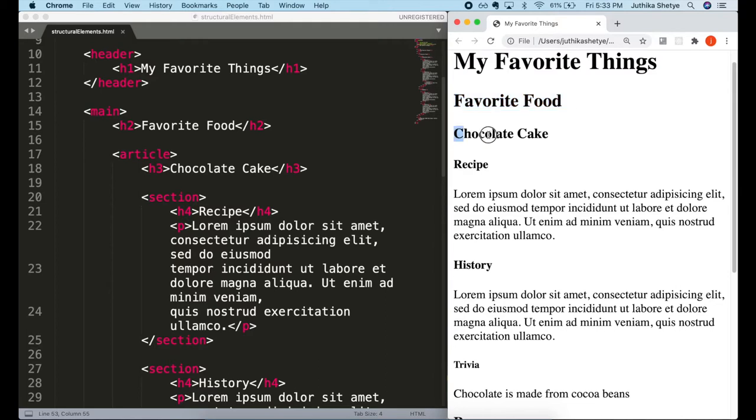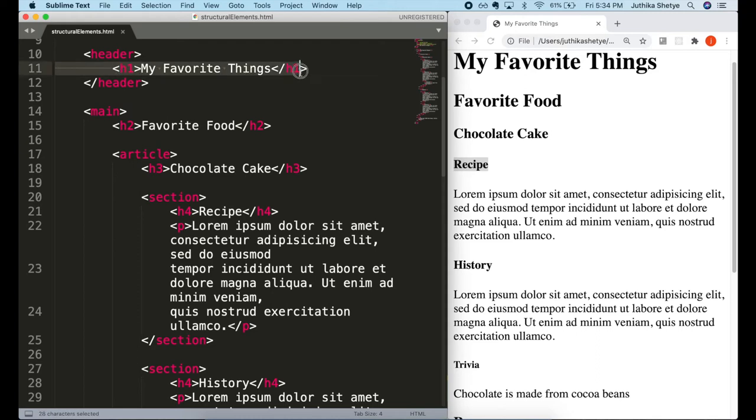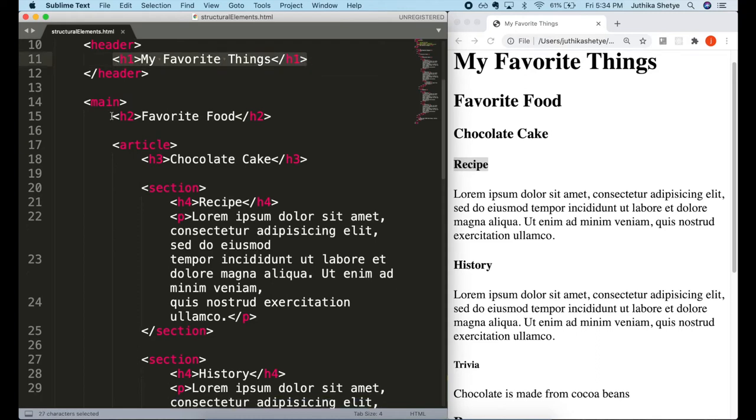The h1 to h6 tags are used to define the HTML headings. h1 defines the most important heading of the page and h6 defines the least important heading. So that's why we have put the heading h1 here at the top of our page to let the users know what this main page is about.